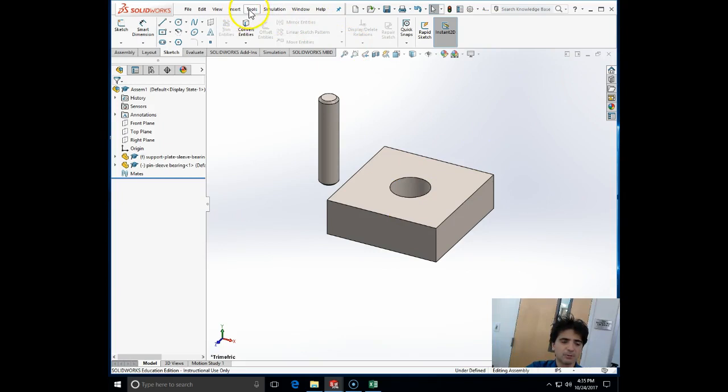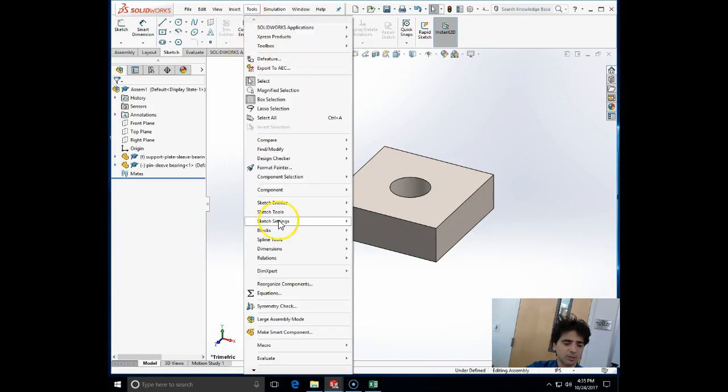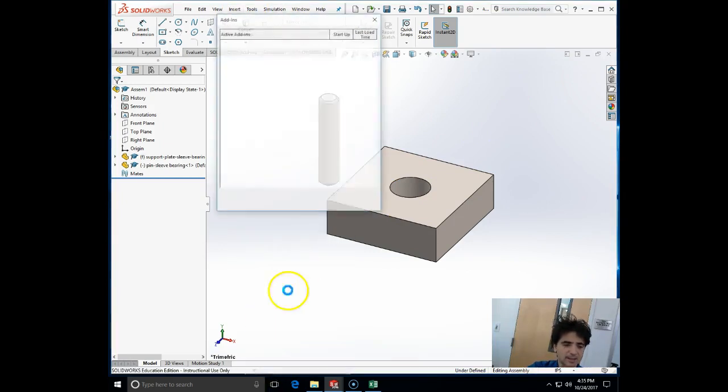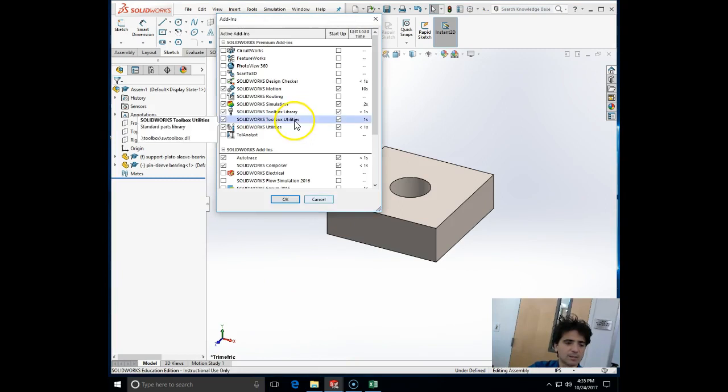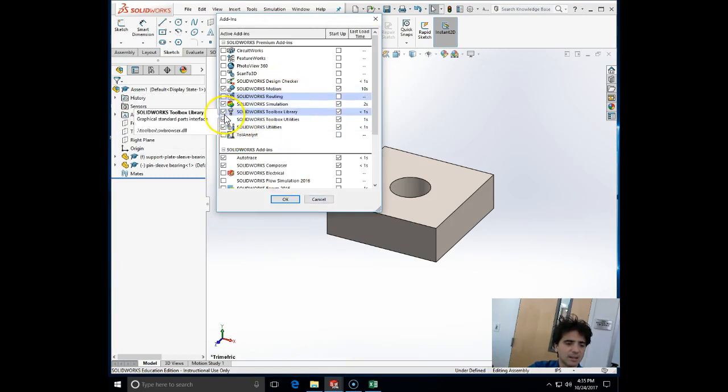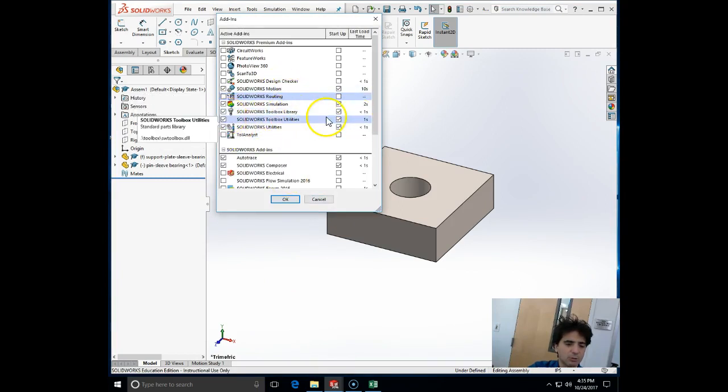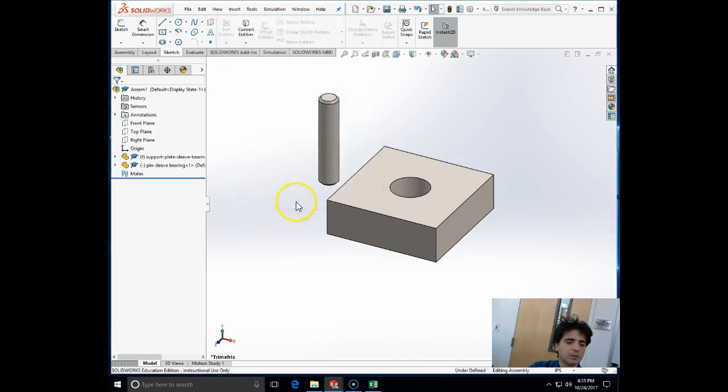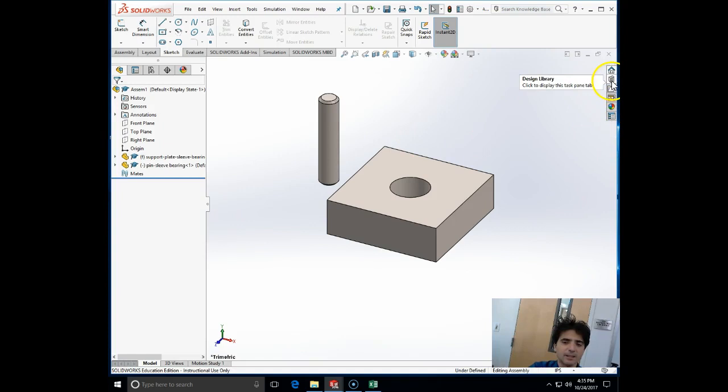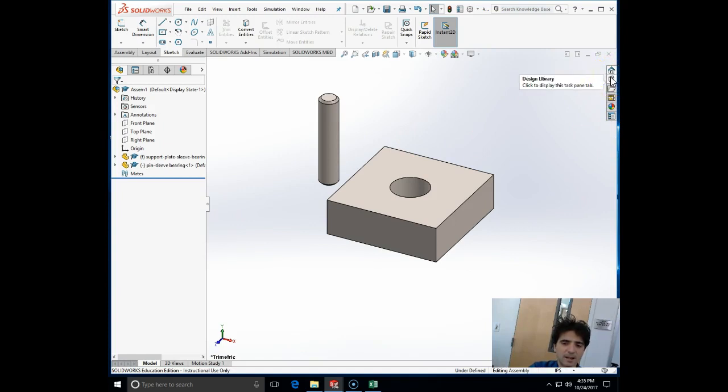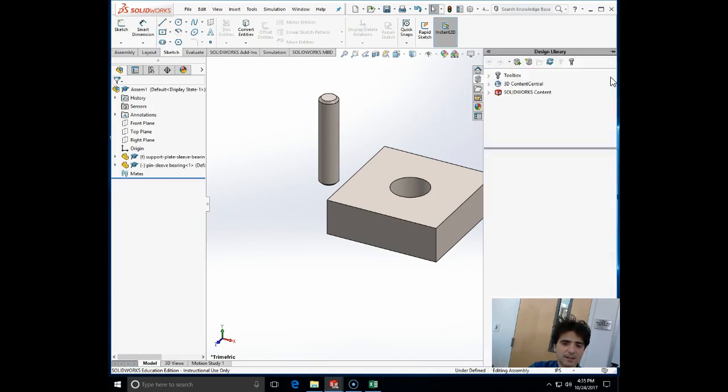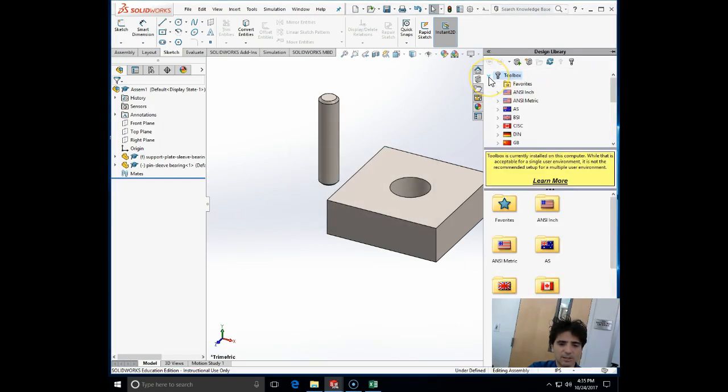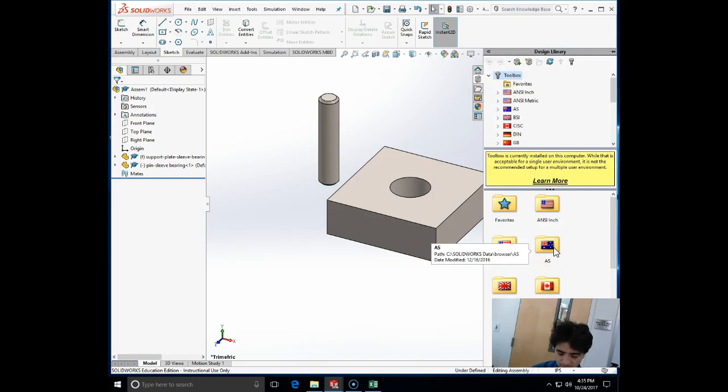Here they are. Now I want to insert the sleeve bearing. I will go to the toolbox. First, I need to see that my toolbox is installed by going to Tools, Add-ins, and I need to have both toolbox boxes clicked on. I'll click on the design library. I will click on toolbox and choose the standard, in this case ANSI inch.